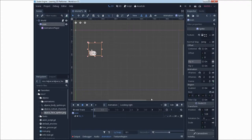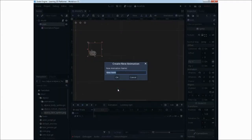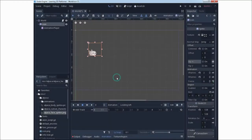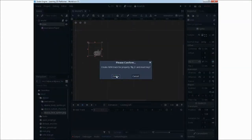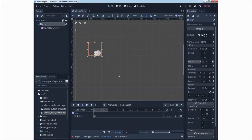We will make another animation and name it 'looking left'. We will also add one keyframe — flip_h — to look to the other side. So now we have two animations, and we can try to make some simple GDScript code.